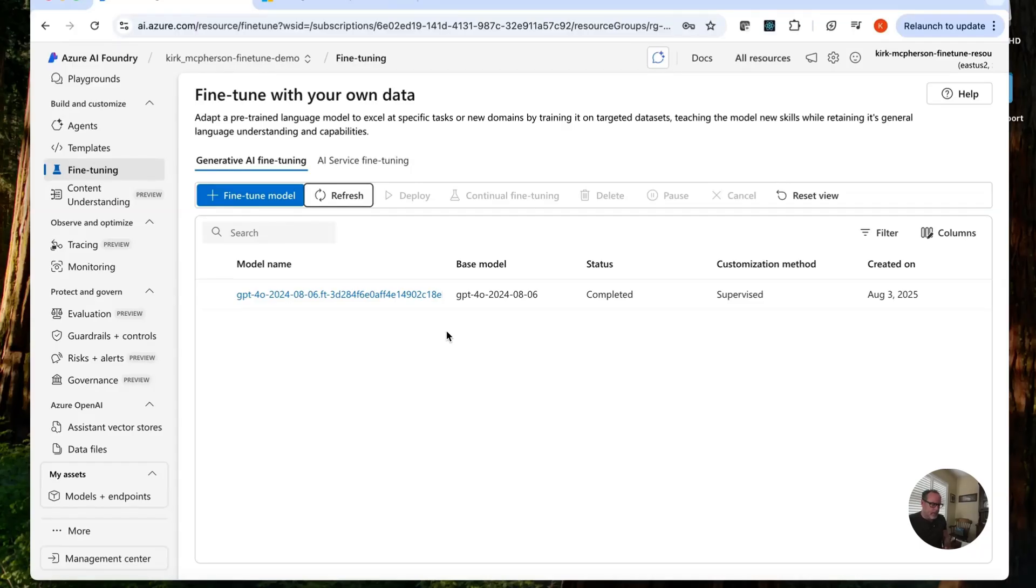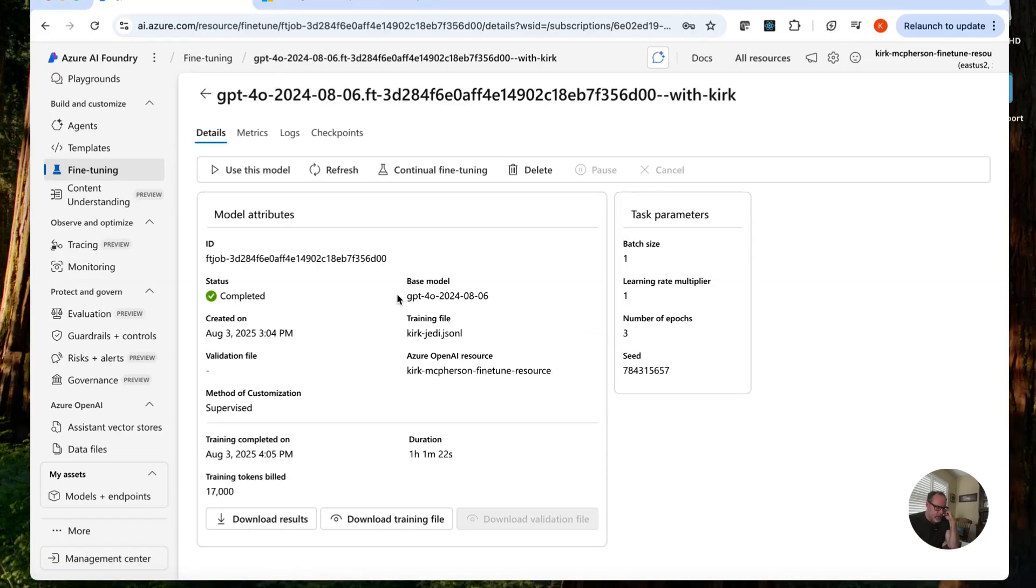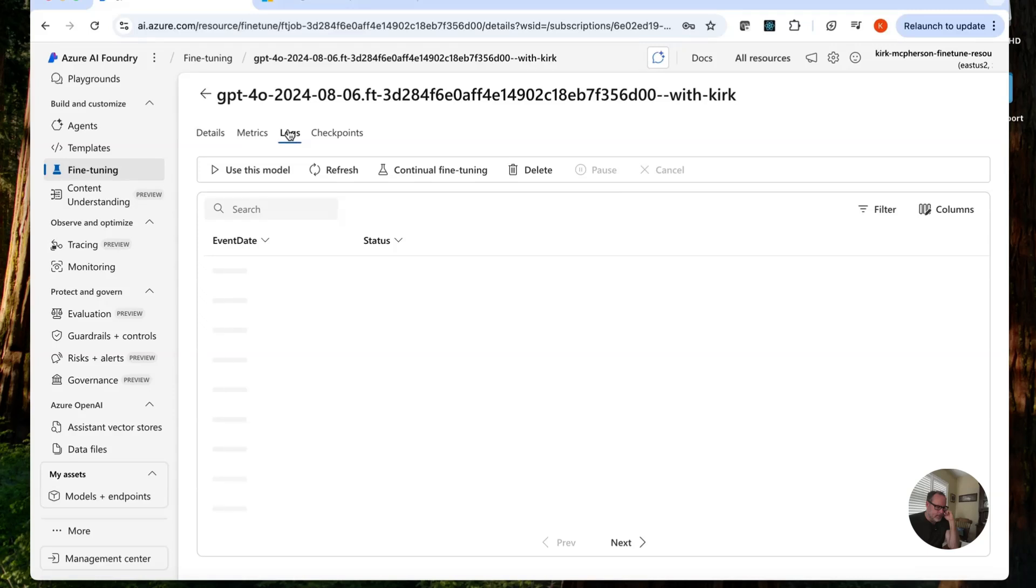Okay. This has been completed. We are done here. Let's go in and look at the stats here. It took just over an hour. And as I said, 17,000 tokens billed. So it will cost us just a few, maybe around 15 cents. Number of epochs is three. Let's look at the logs.